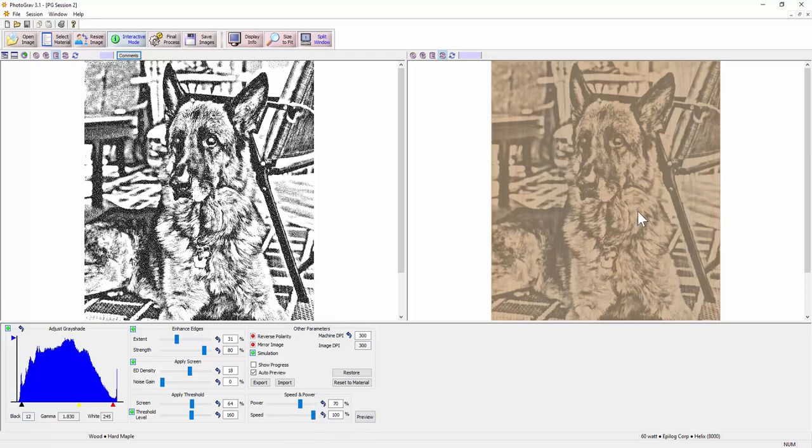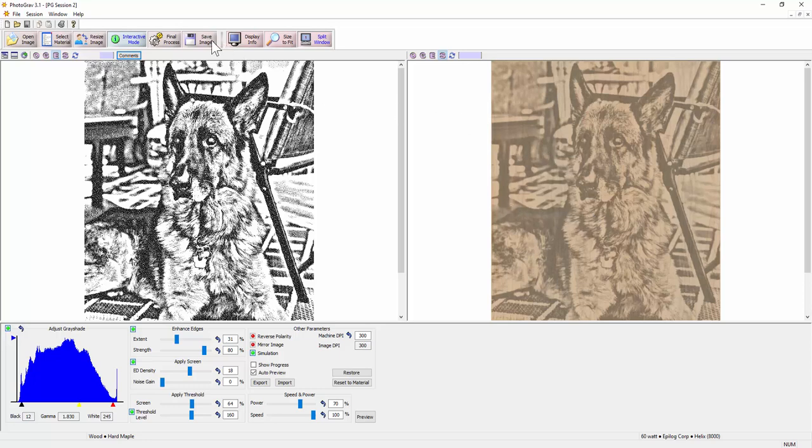I've got a nice preview that I could show a customer—hey, this is what your artwork should look like, what your photo should look like. Of course that's going to be subject to the wood grain and all that.